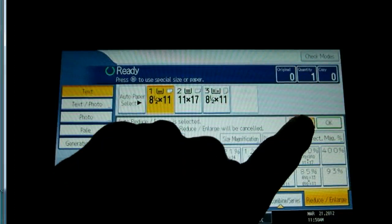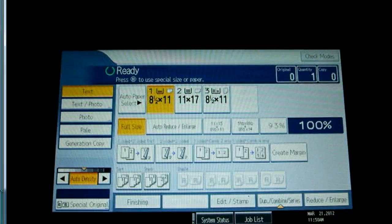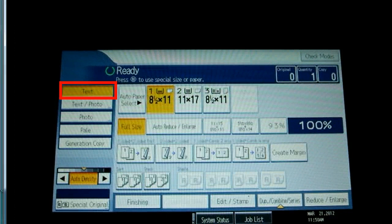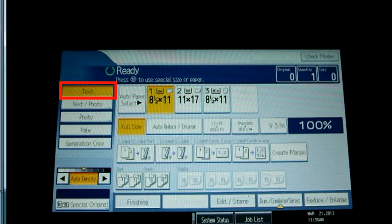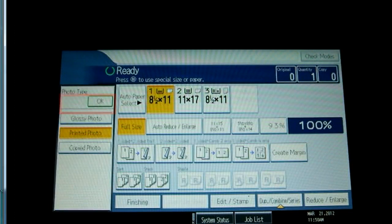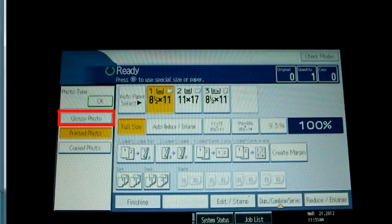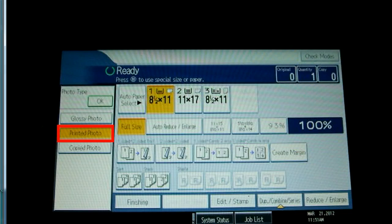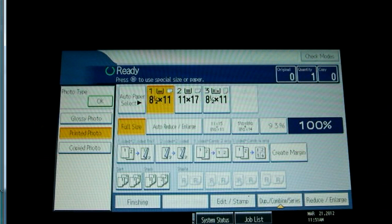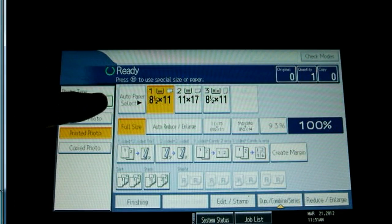Now looking at the settings on the left side of the screen, we are in the default mode of text copies. The text photo selection lets you choose the type of photo that the original has, glossy such as a photograph, printed like a magazine, or copied for an image that has previously been copied. Choosing the correct setting will give the best result.